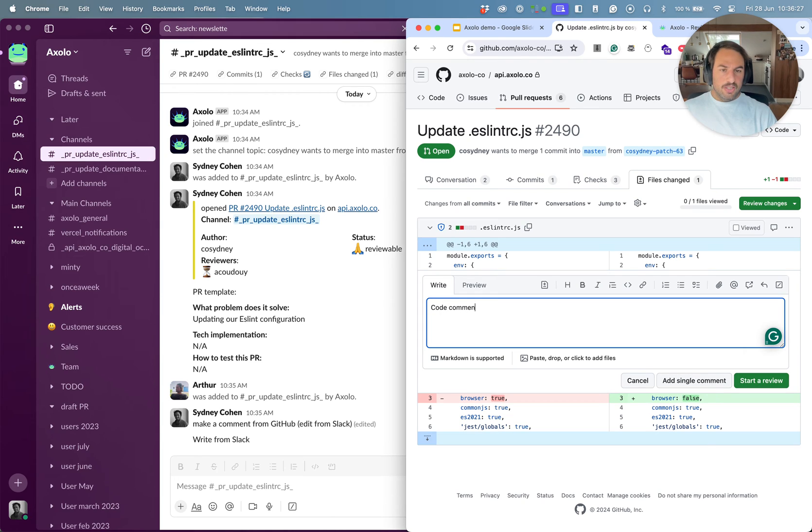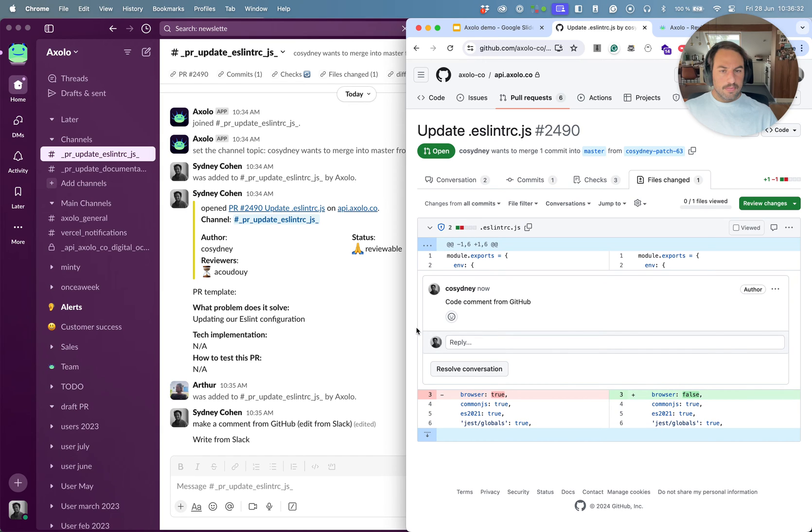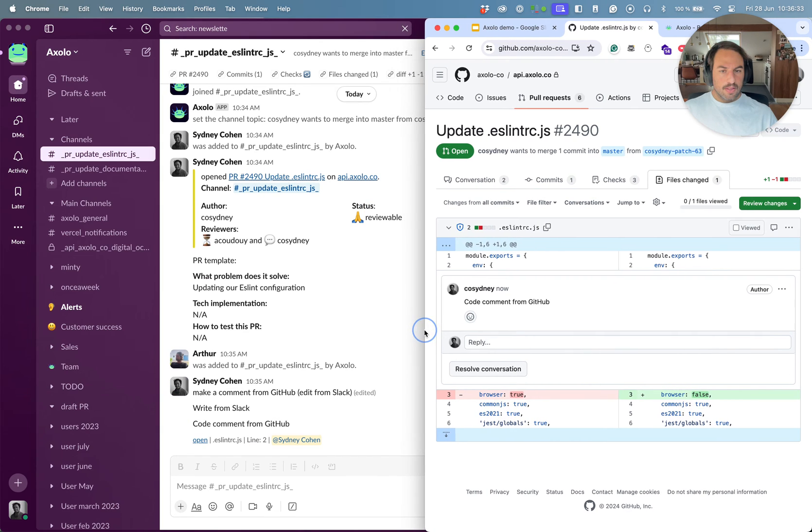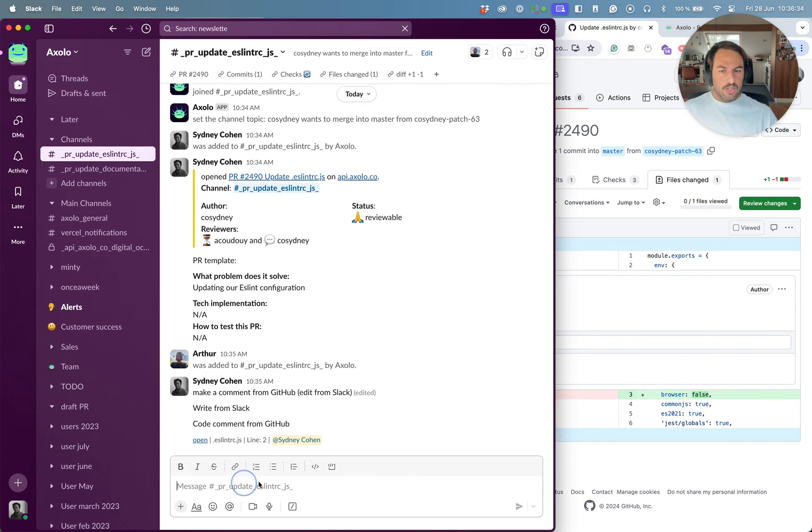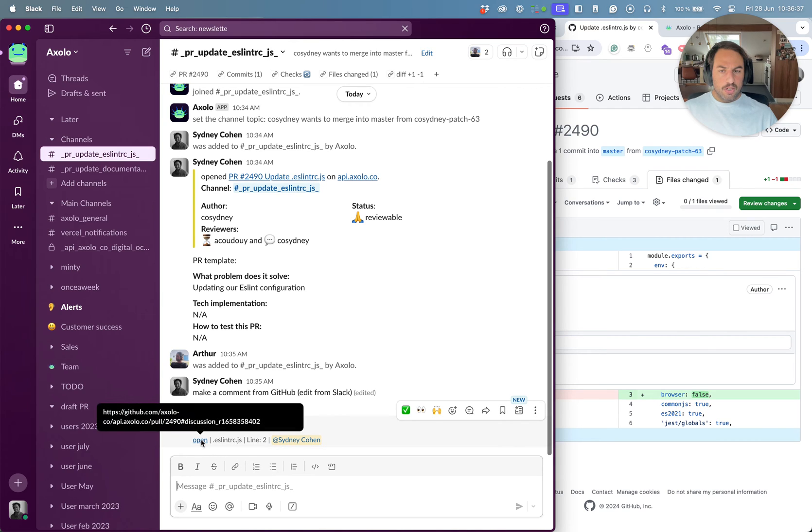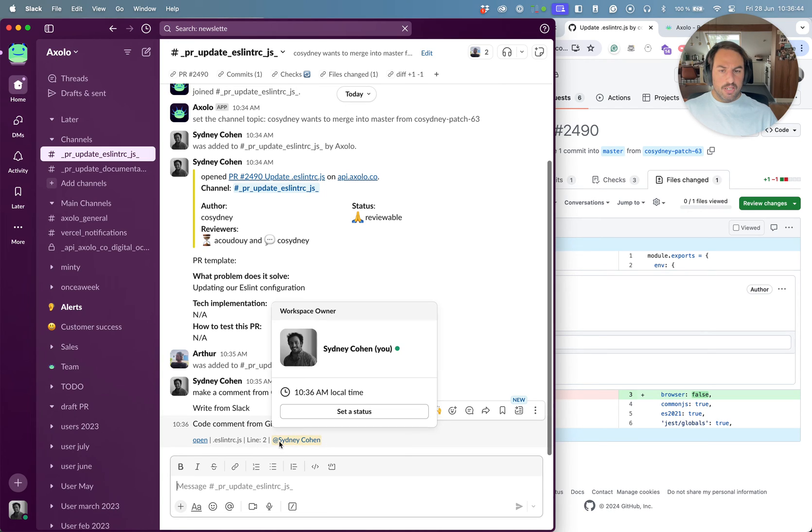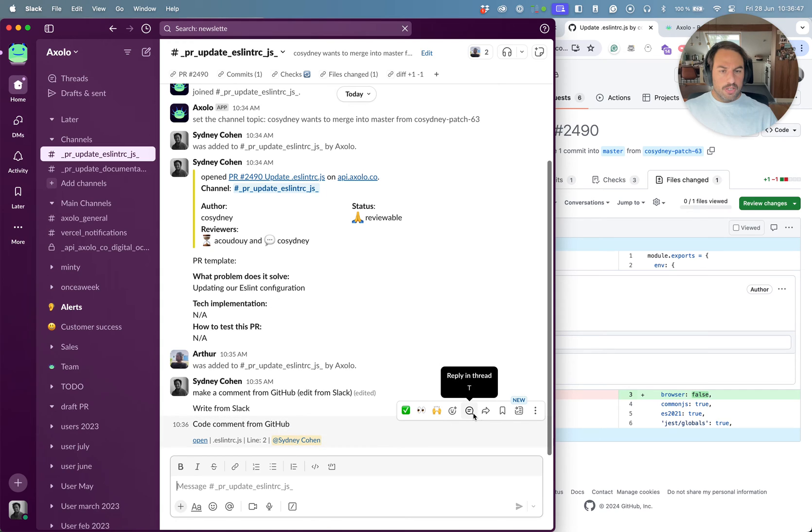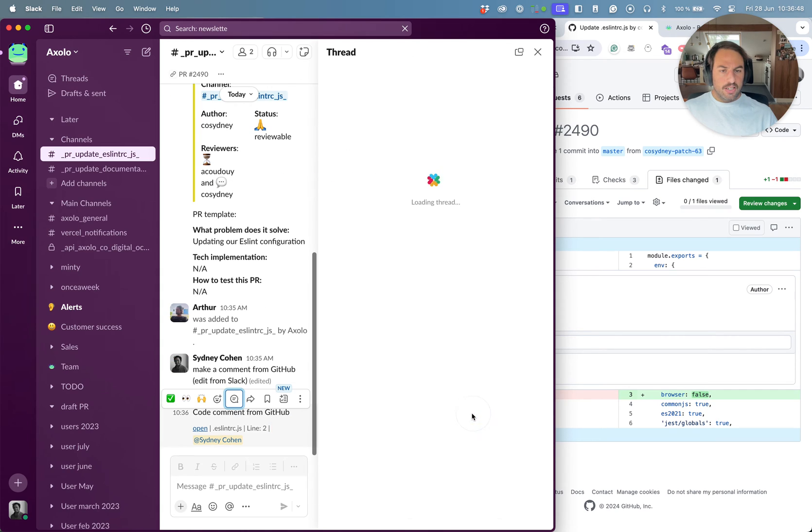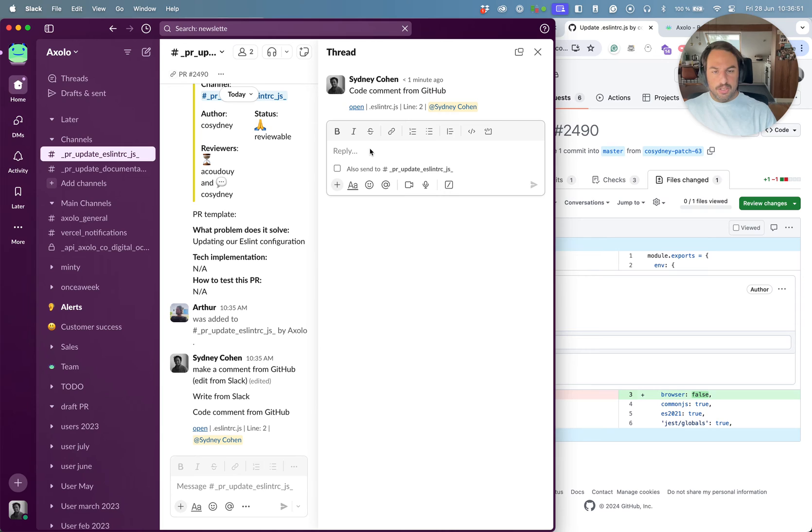So the nice thing with GitHub is that it shows that you've been impersonated by Axolo, but it still shows as your name. And you can edit from GitHub and in Slack, etc. So now let's make a code comment. Code comment from GitHub.